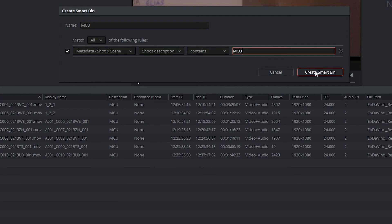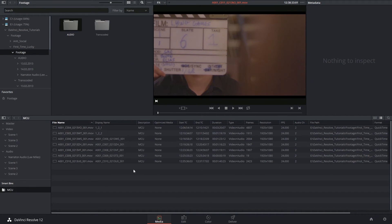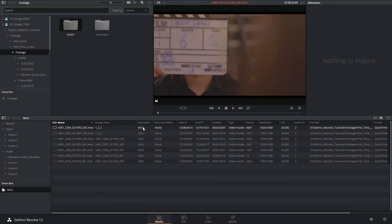So I can click on create smart bin, and I've revealed all of the clips in my project that have been labeled as mid-close-ups.